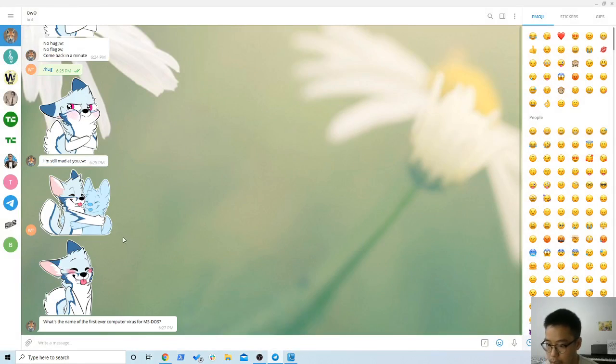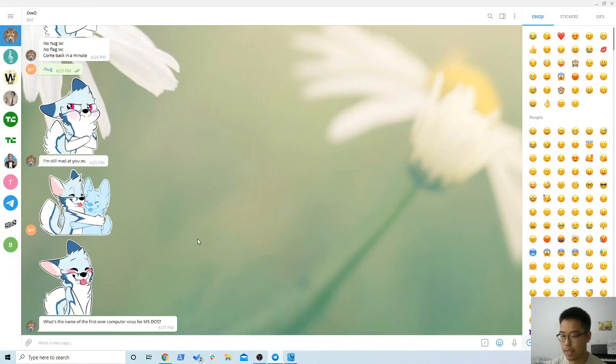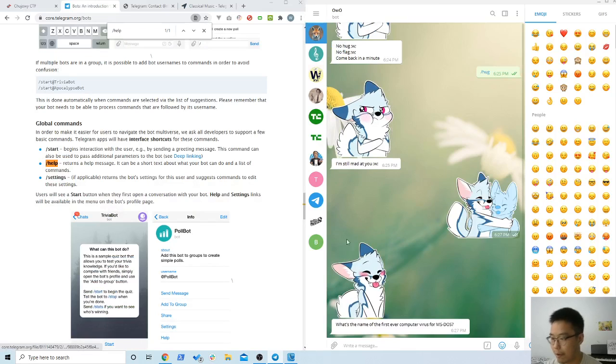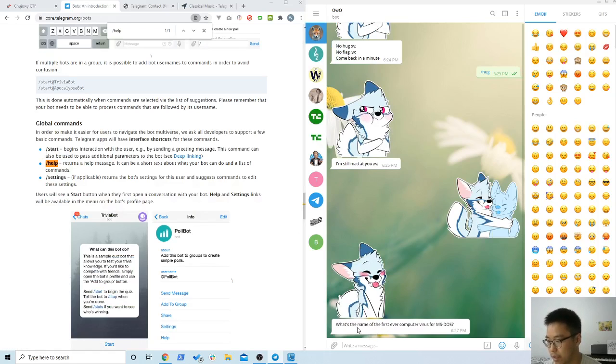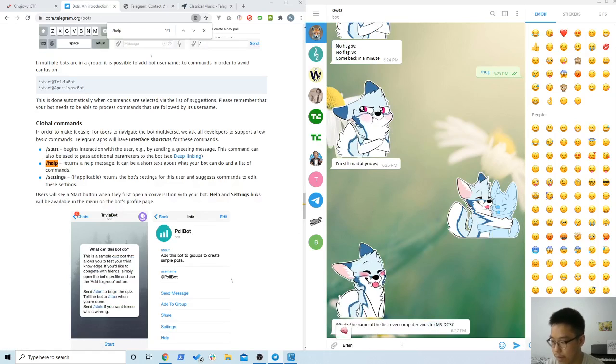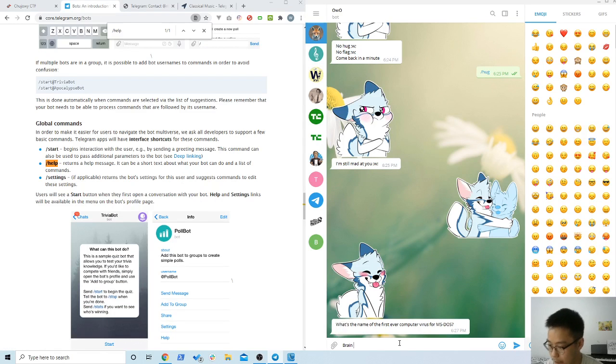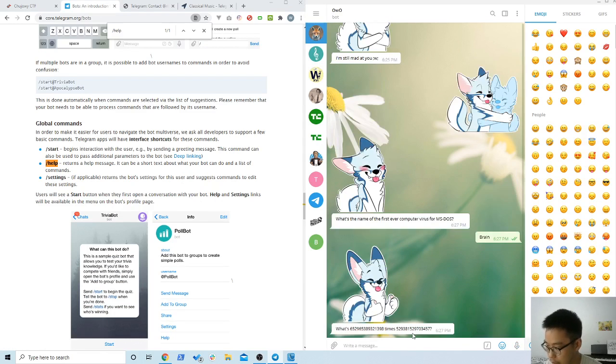Okay, so after that part, the rest is pretty easy. It asks you for the first ever computer virus. It's 'brain,' not the emoji but the text.